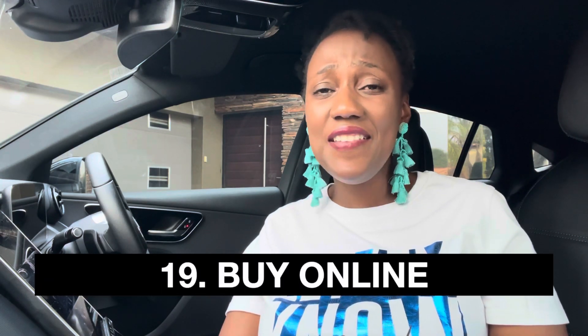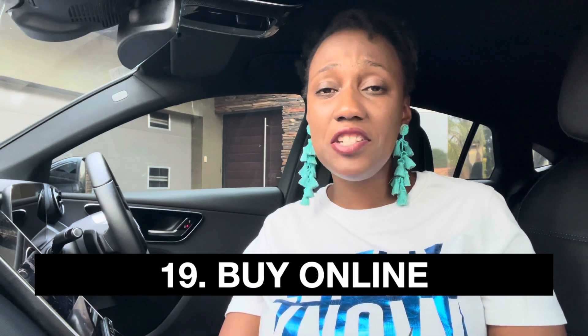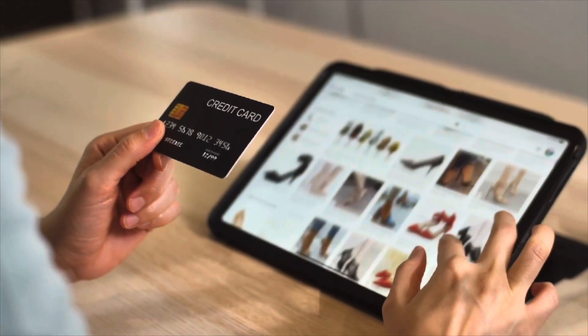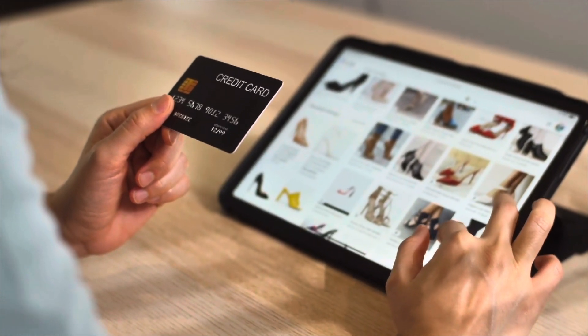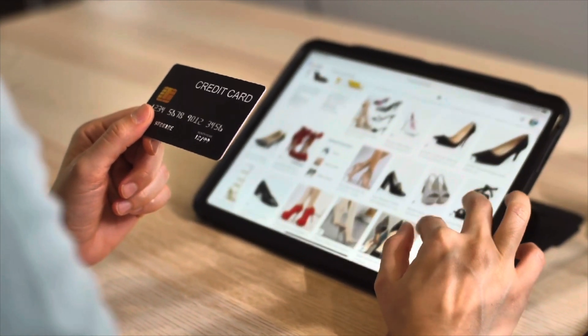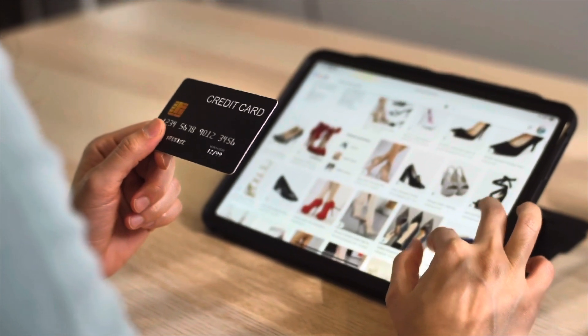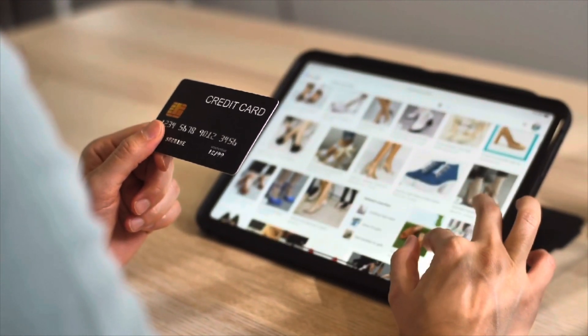Number nineteen, buy online — it saves time. It saves me so much time when I just order my food online because delivery is quite affordable. It also saves me the time of having to prepare myself, putting on makeup, doing my hair, and dressing up. It just saves me so much time because I'm able to focus on high priority tasks rather than doing grocery shopping.